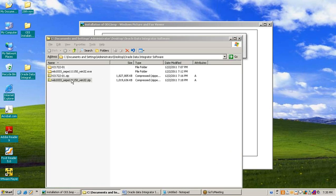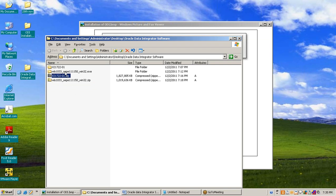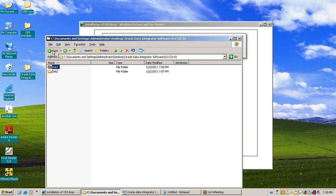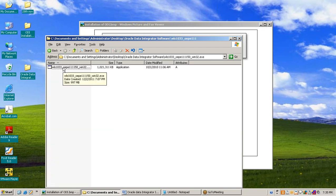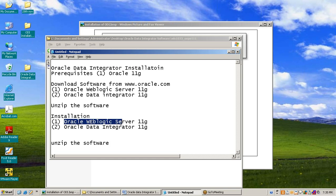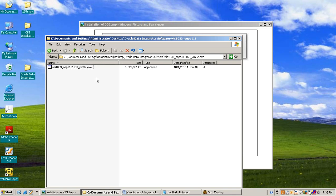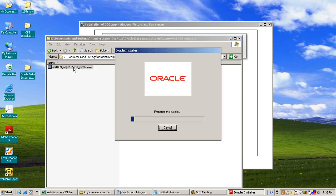Here you can see I have downloaded WebLogic Server and Oracle Data Integrator and I have unzipped both. This is Oracle Data Integrator and this is the installer of Oracle Data Integrator. This is the installer for WebLogic Server. So first I will install Oracle WebLogic Server 11G — I will run this installer by double click.